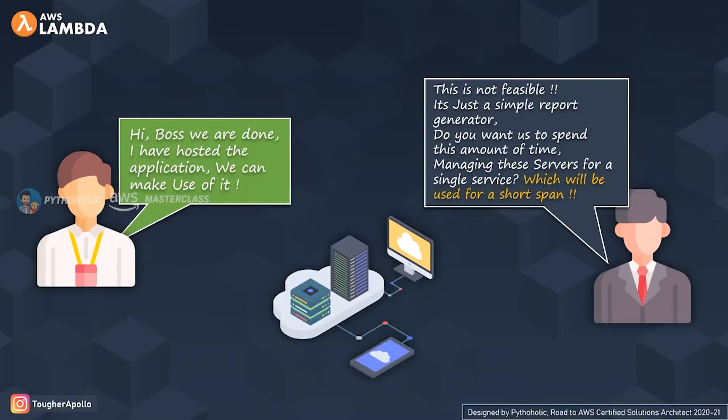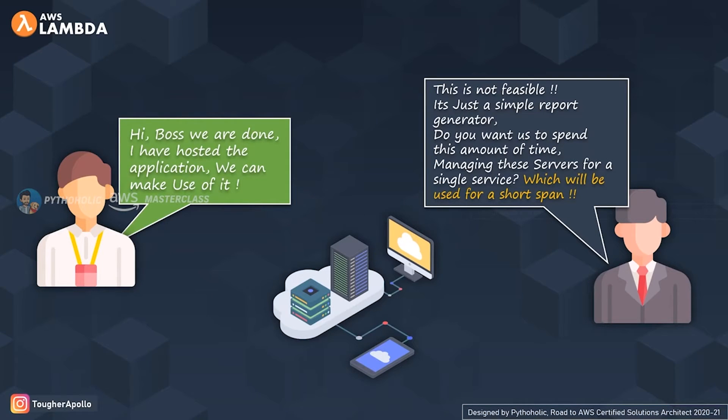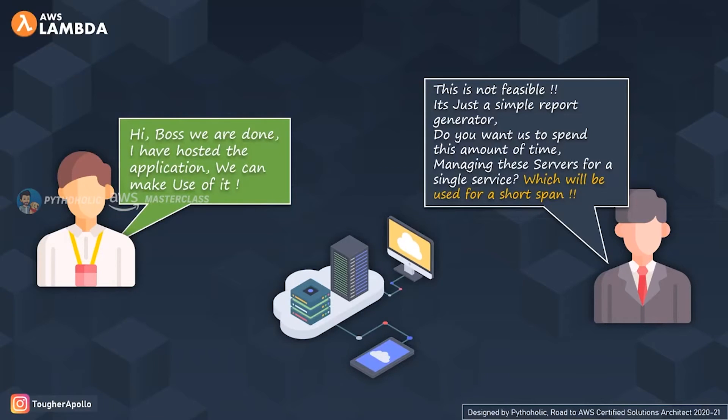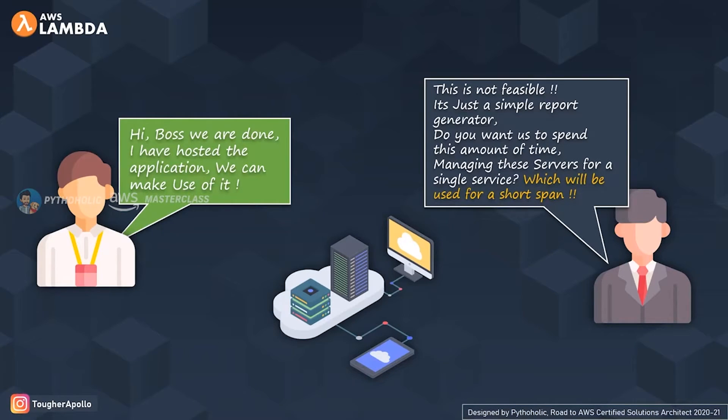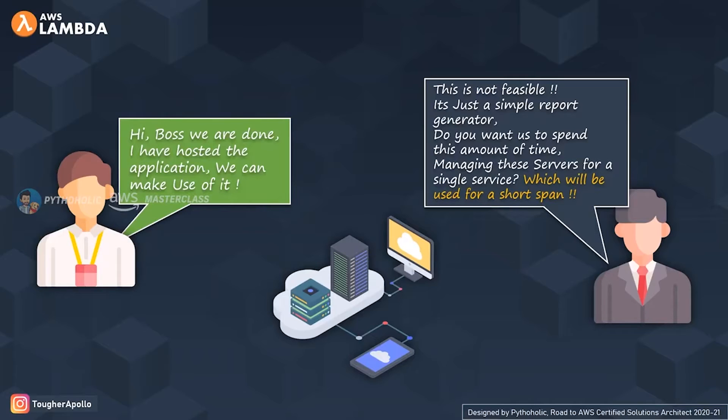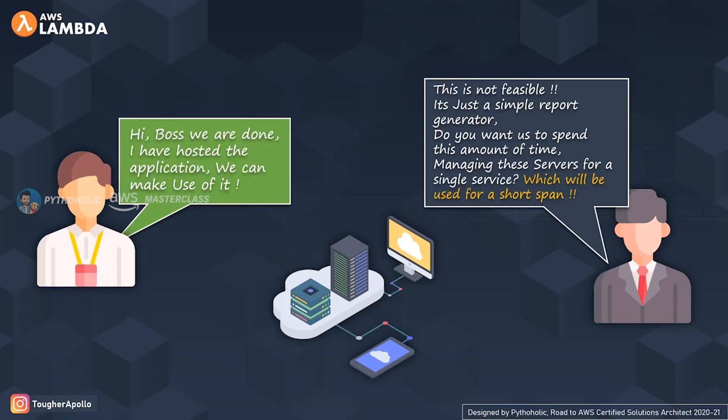Your boss rejected this saying, "This is not feasible. It's just a simple report generator. Do you want us to spend this amount of time in future managing these servers for a single service which will be used in short spans?" There was nothing wrong with the product, but the thing that would get affected is the efficiency of the platform and infrastructure maintenance. The amount of time spent maintaining the instances for a simple API service would be fairly laborious and not feasible in the longer run due to operational overheads.